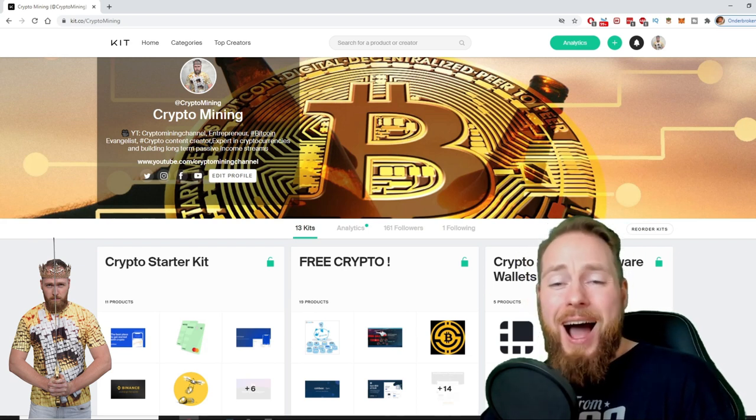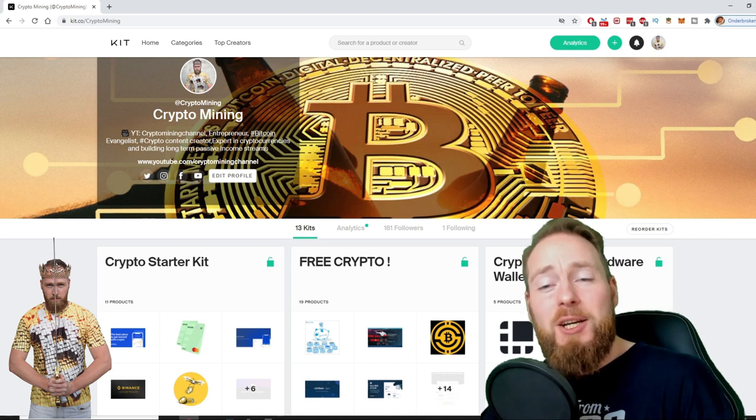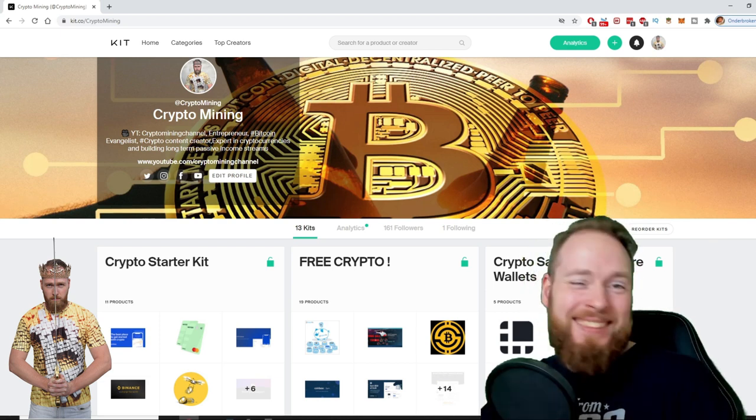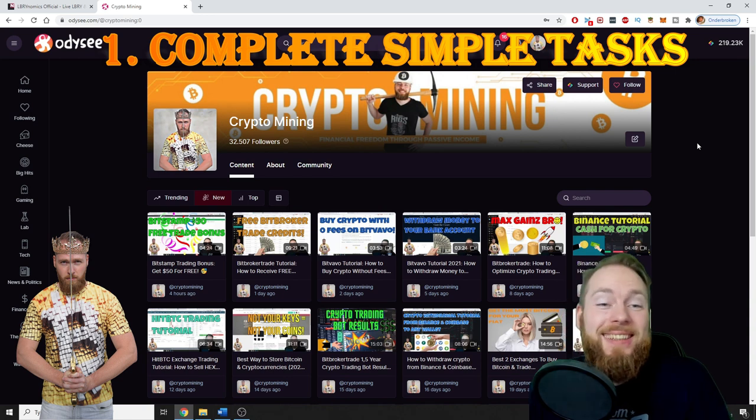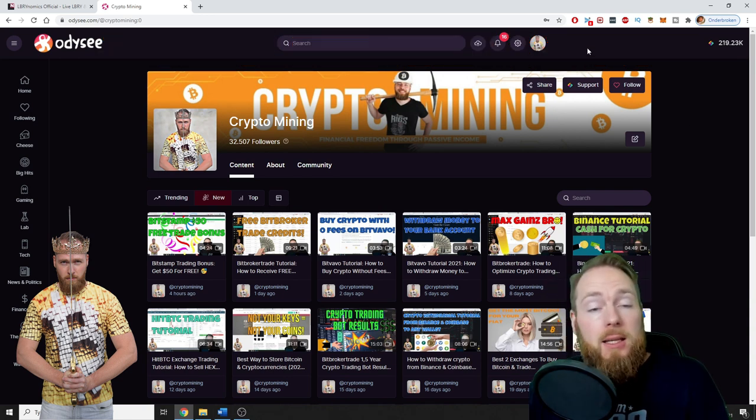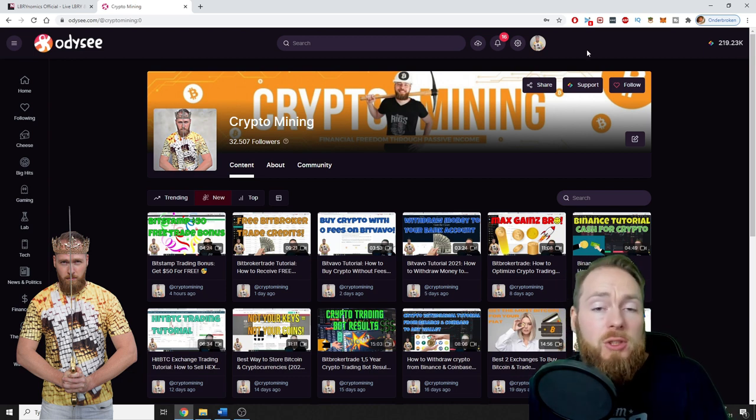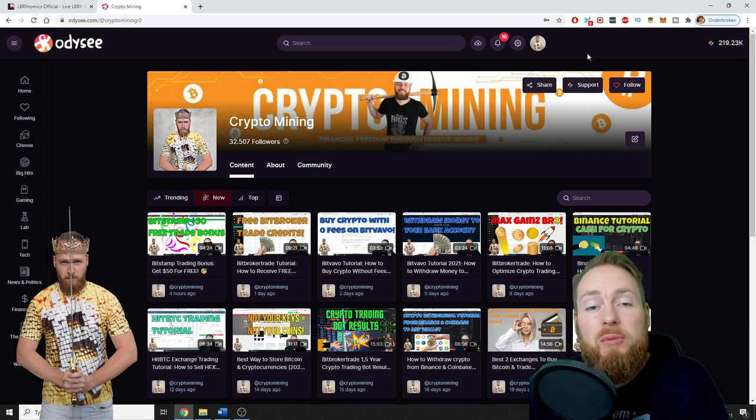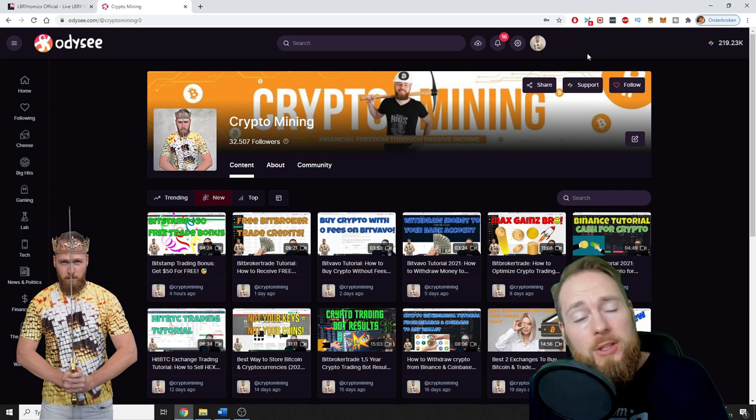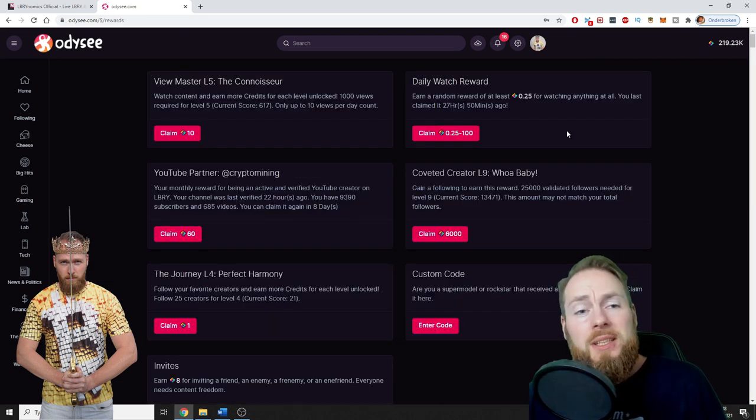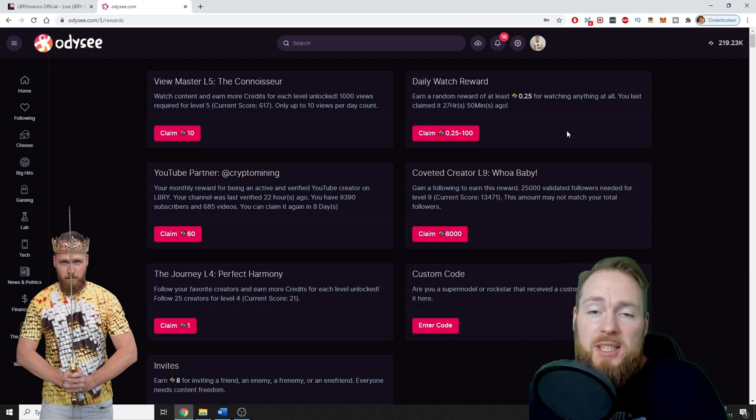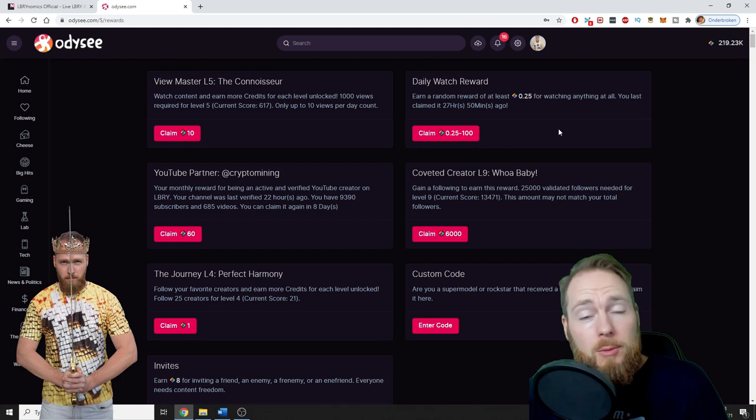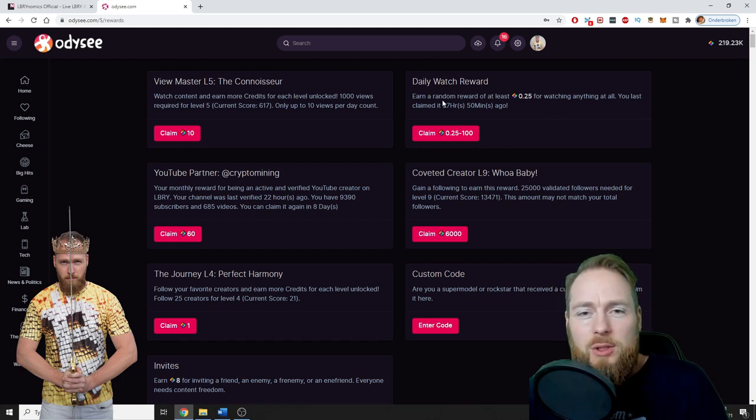So the first way is by simply completing tasks. By the way, if you aren't registered yet on Odysee, you can use my link in the video description and you will receive some free LBRY credits with your registration. You can complete various tasks to receive free LBRY credits. The most easy one is the daily watch reward. Just be active. As you can see here, I last claimed my daily watch reward 27 hours ago.